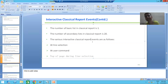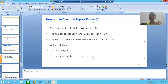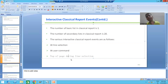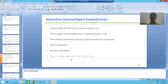Now, what are the various interactive classical report events? As part of interactive classical report events, we will cover three events: AT LINE-SELECTION, AT USER-COMMAND, and TOP-OF-PAGE DURING LINE-SELECTION.